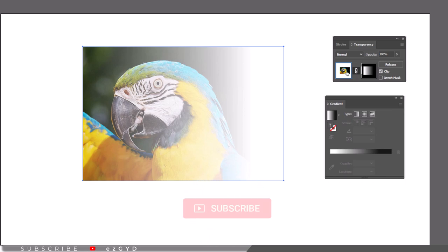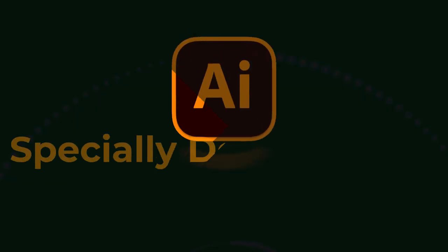That's all in our part 47 of Adobe Illustrator Zero to Hero complete course and I hope you all have enjoyed.